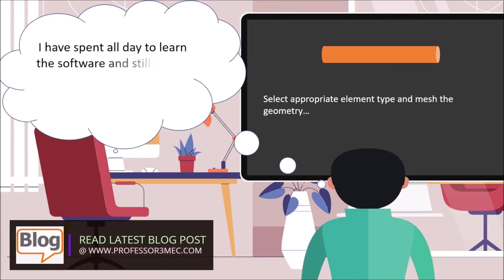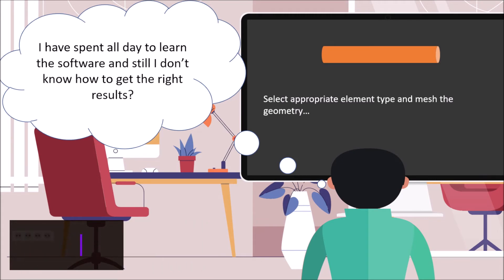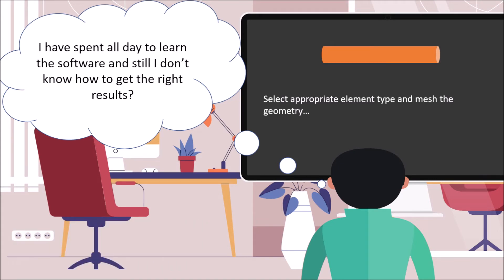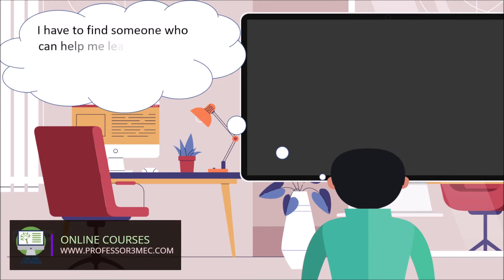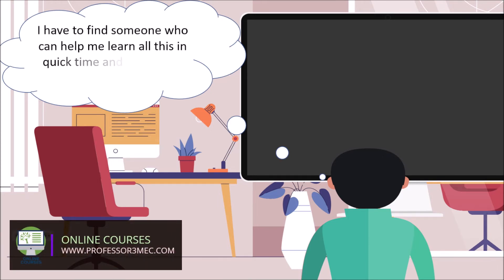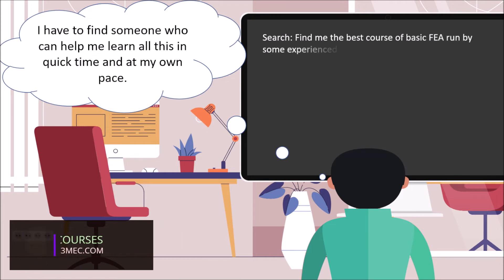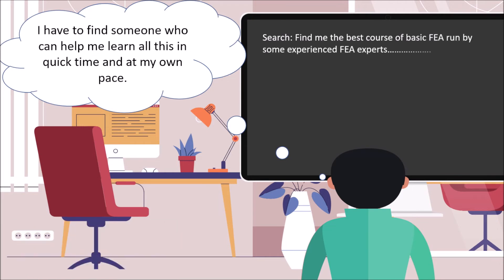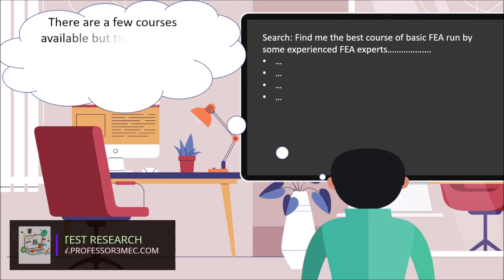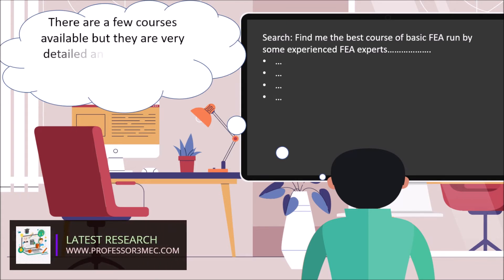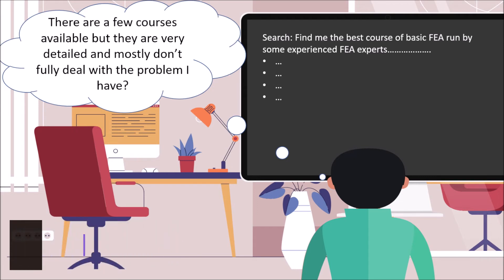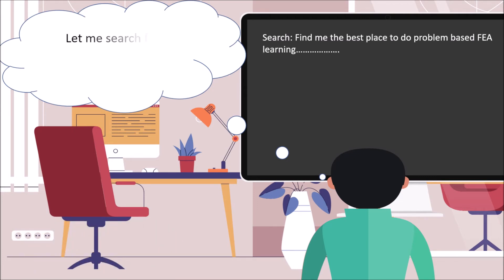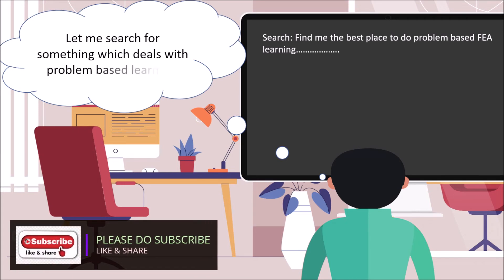I have spent all day to learn the software and still I don't know how to get the right results. I have to find someone who can help me learn all this in quick time and maybe at my own pace. There are a few courses available but they are very detailed and mostly don't fully deal with the problem I have.